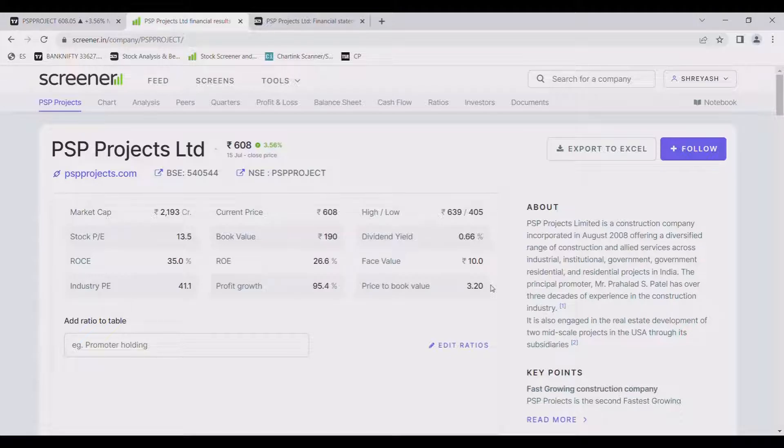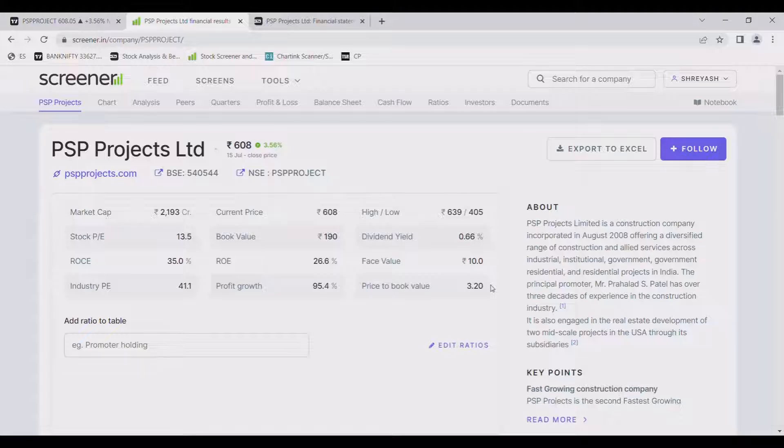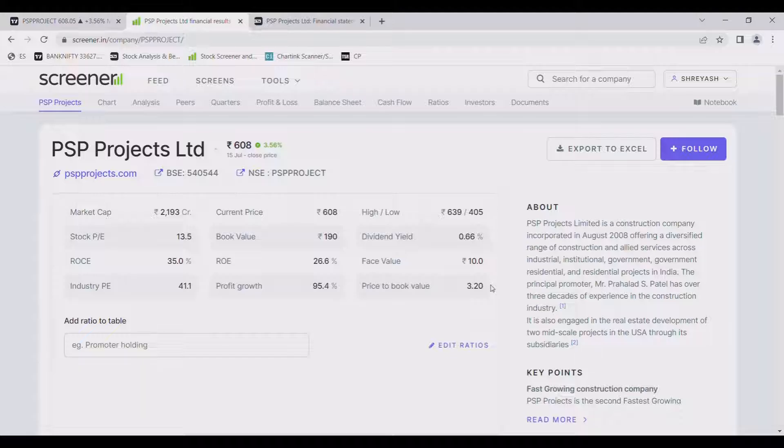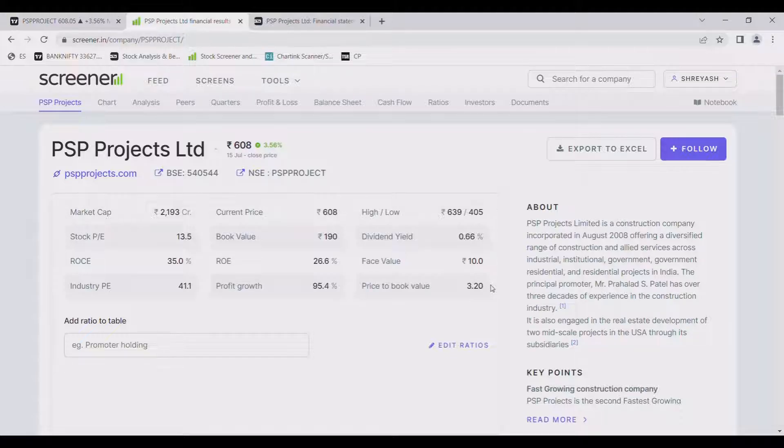Also its industry PE is 41 but stock PE is 13.5 that means it is relatively cheap and one thing we can notice that its profit growth is 95.4% which is very good profit growth.